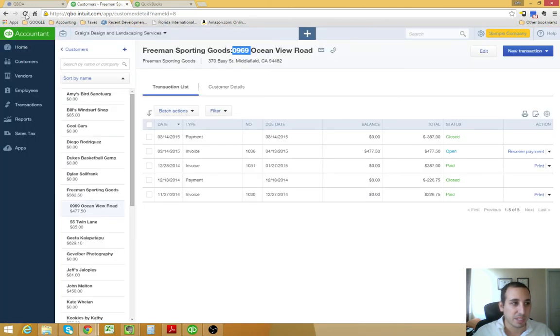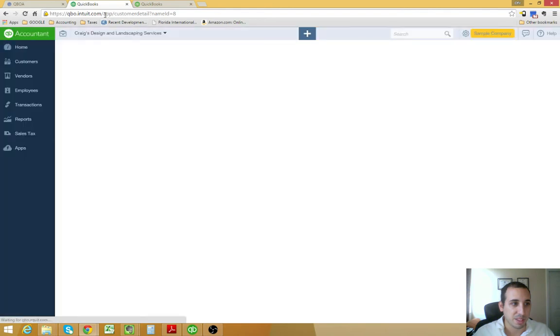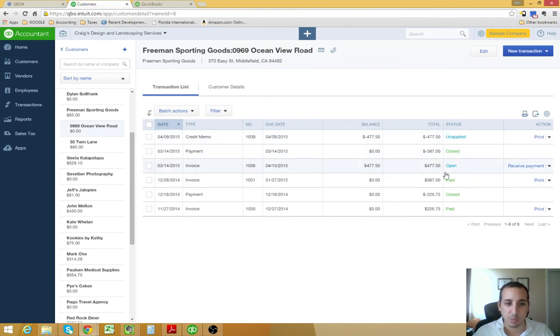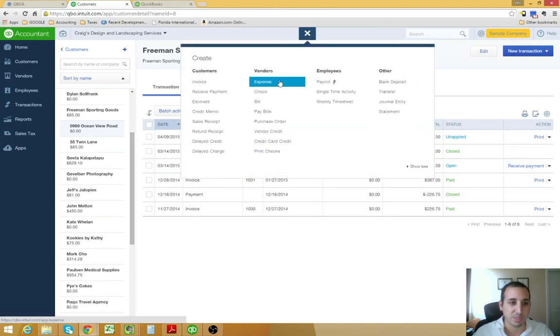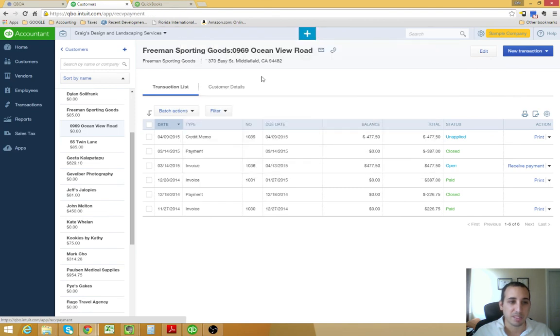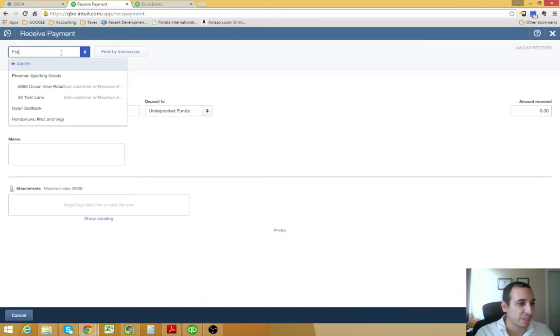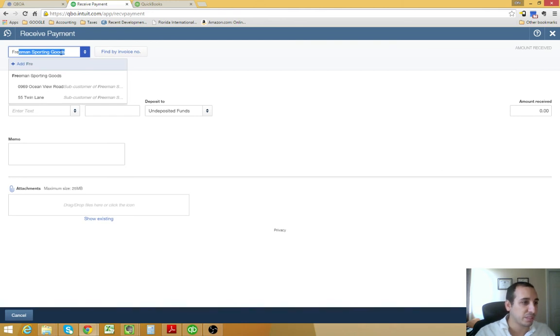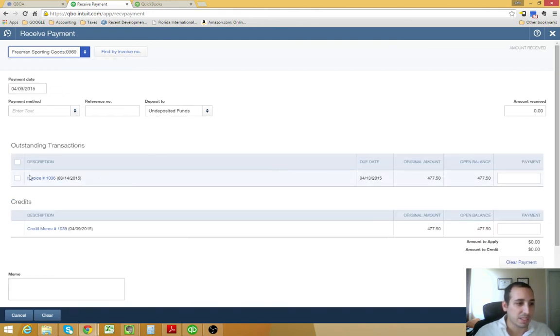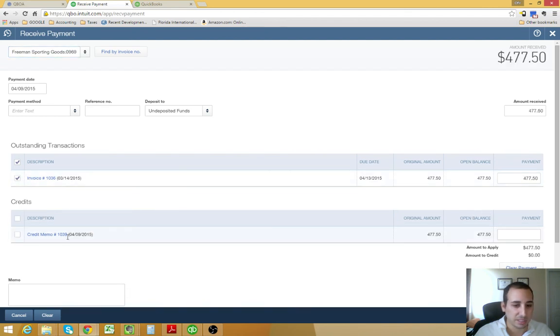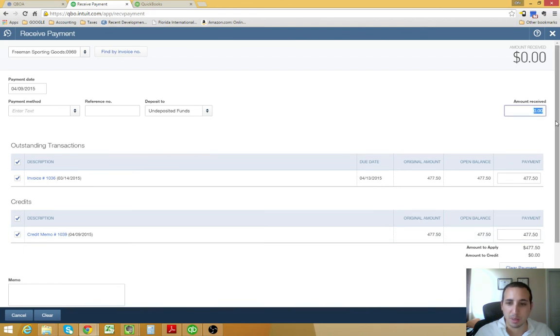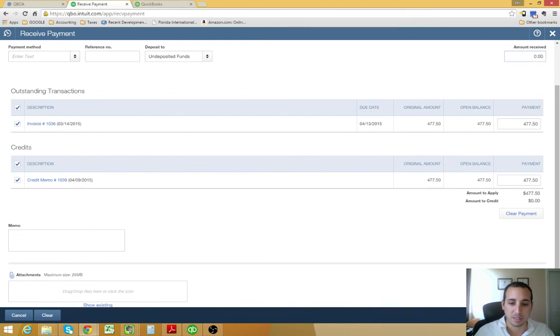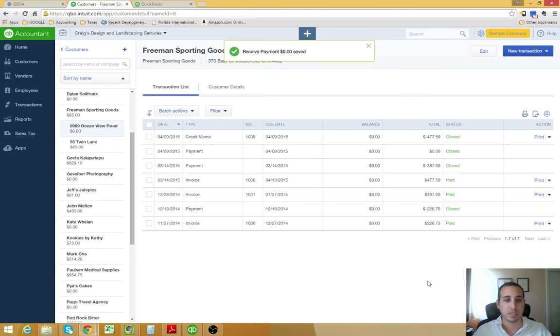If we go back into our customer center for Freeman, you'll see that we have the $477.50 credit memo and it's unapplied. So, we still have this invoice that's open. Right now, I'm going to go through and show you the final step of applying the credit to the invoice. You do that by clicking receive payment under the customer column. And, if we enter Freeman Sports, you'll see that this is the invoice outstanding. You click that and then you match it with the credit memo and your amount received should be zero. That's all it takes. Just save and close. And, there you have it.